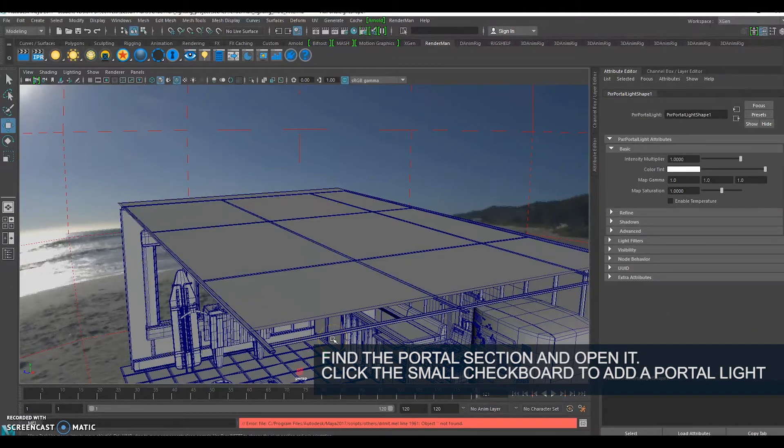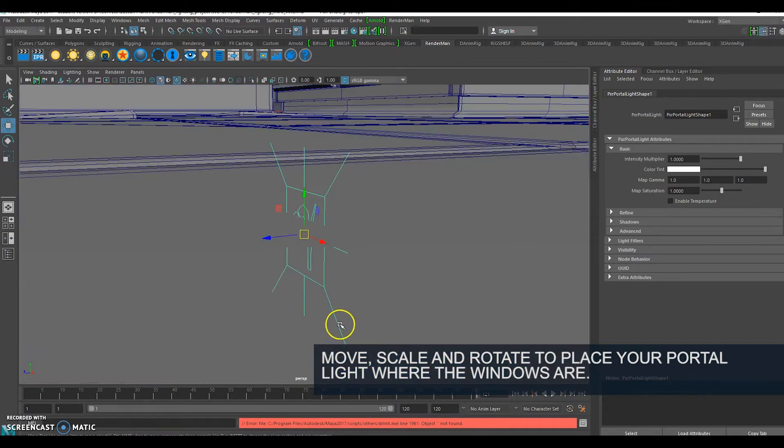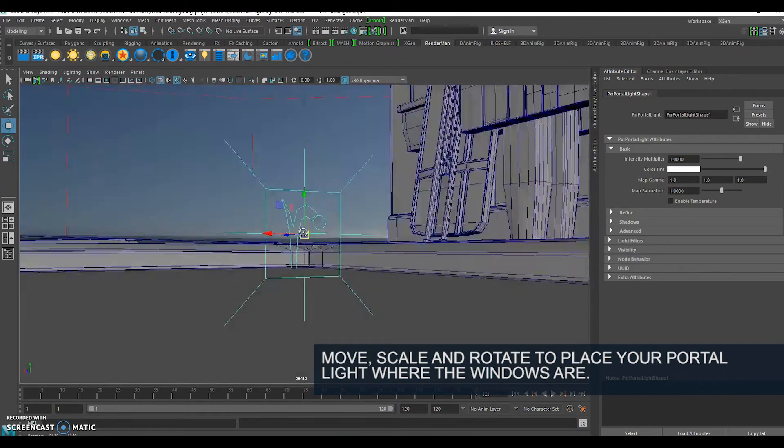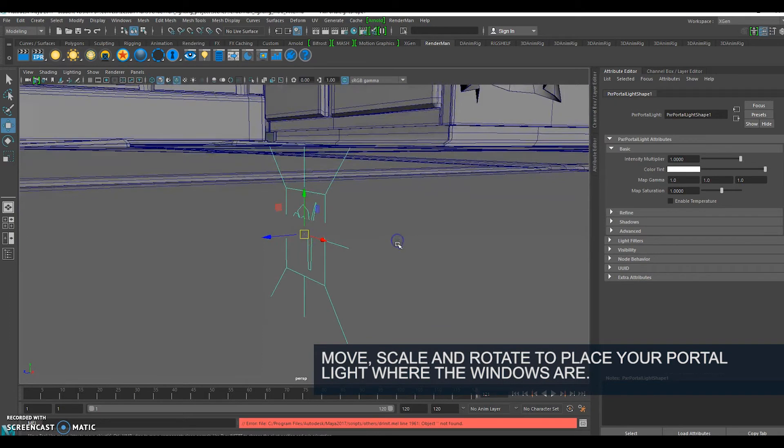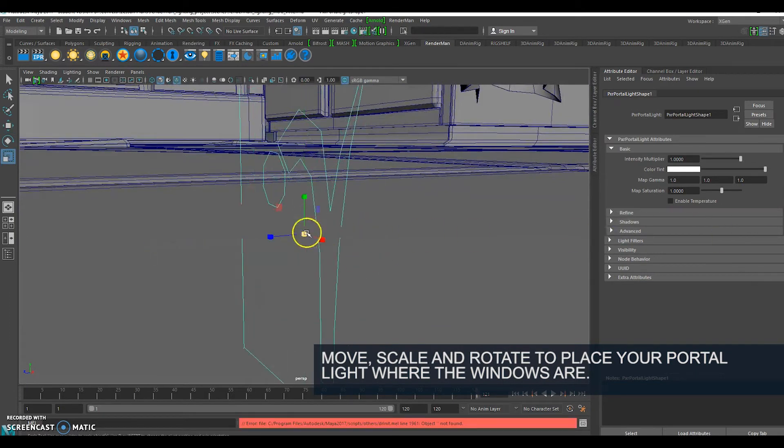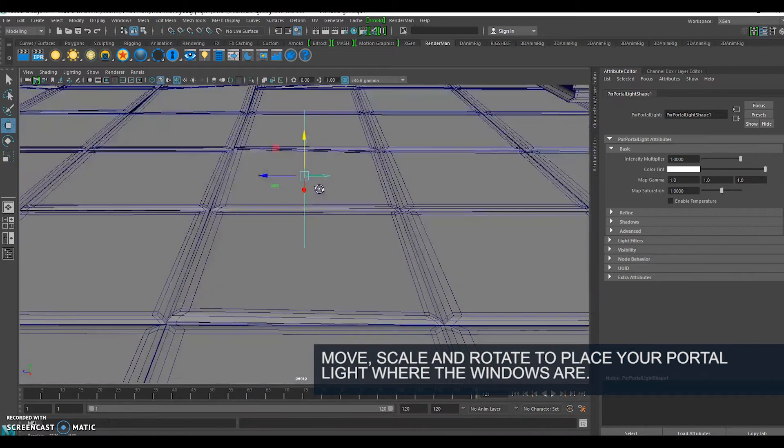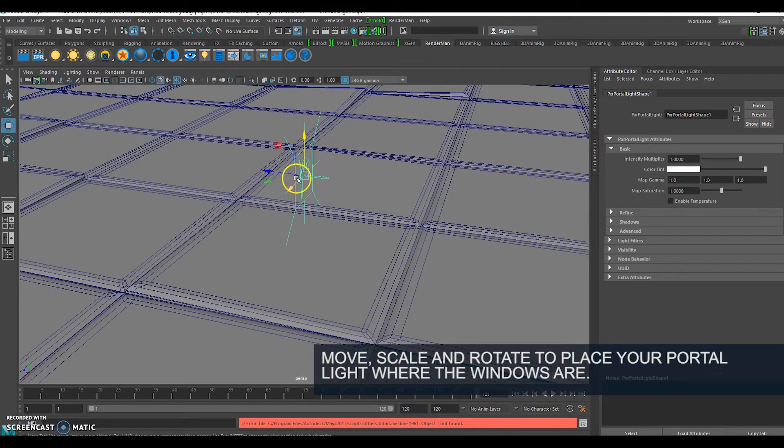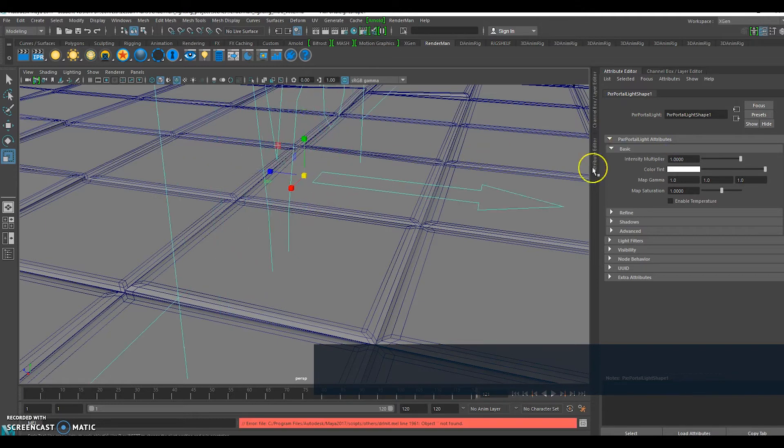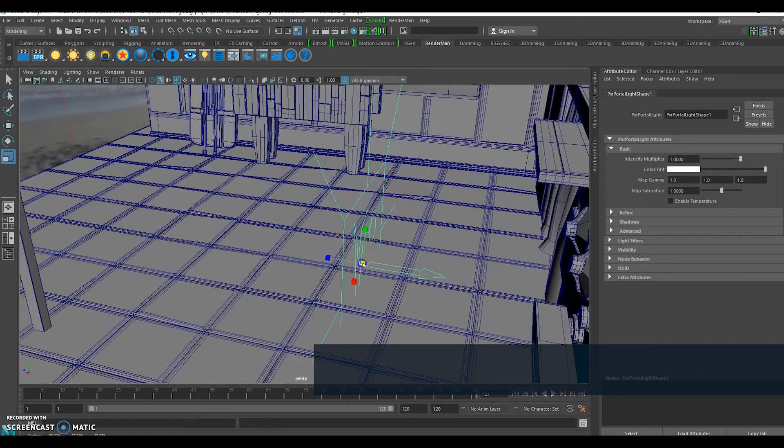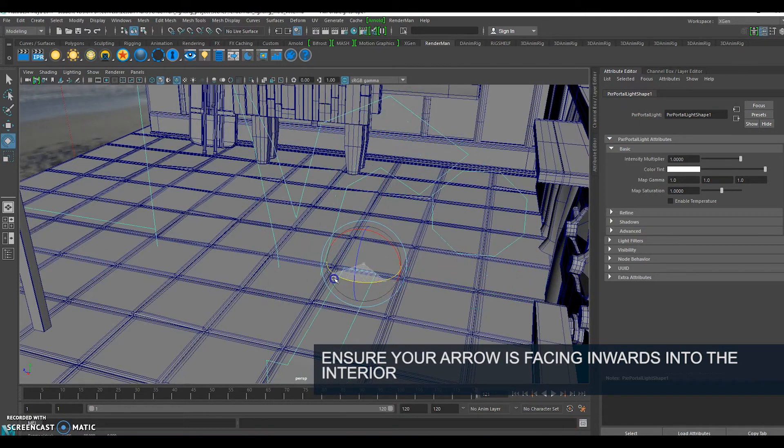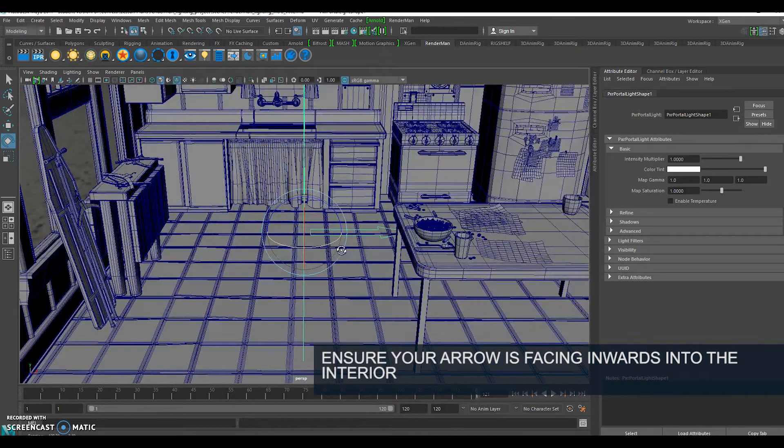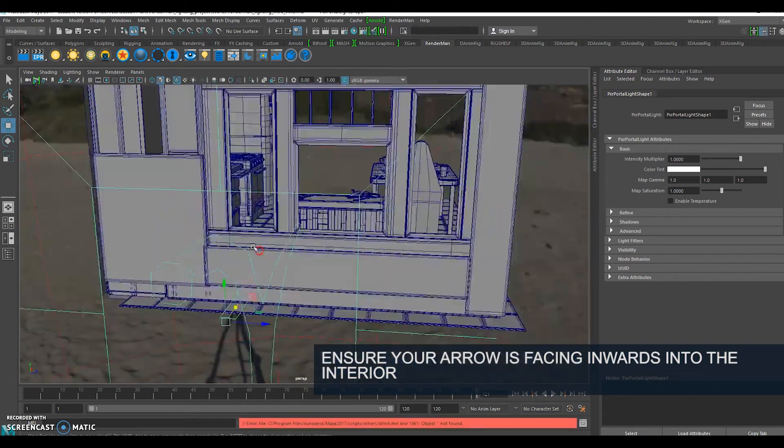If I press W for my move tool and F to frame, we can see I've got a little portal light here. It's absolutely tiny because my scene is massive. We've got a rectangular shape with an arrow which is the direction that the portal light is facing. I'm going to scale this up and position it at my large window.